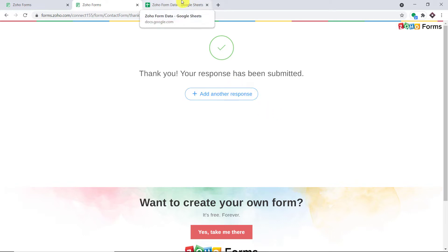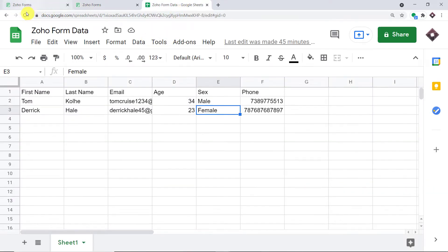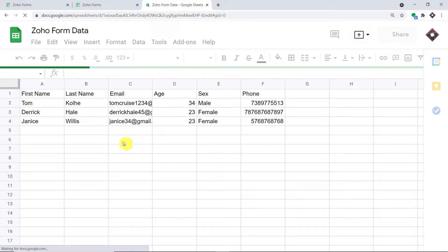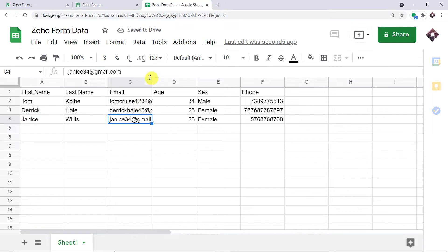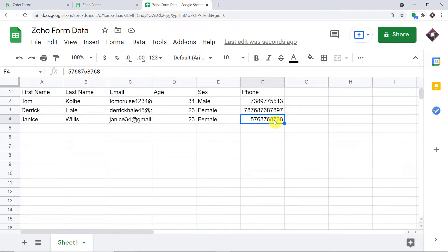We are going to look into the Google Sheet to see if we have the details of Janice. Let me just refresh this Google Sheet. Yes, we do have the details of Janice. We have the first name as Janice, the last name as Willis, the email address, the age, the sex, and of course the phone number. So you must be thinking, how did I manage to send the data from Zoho Forms to Google Sheet?